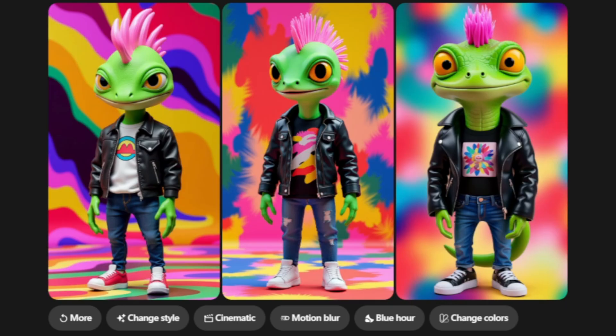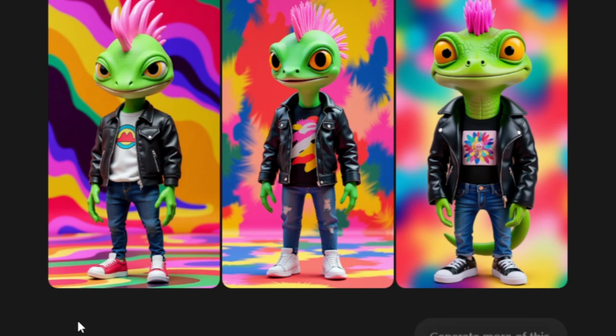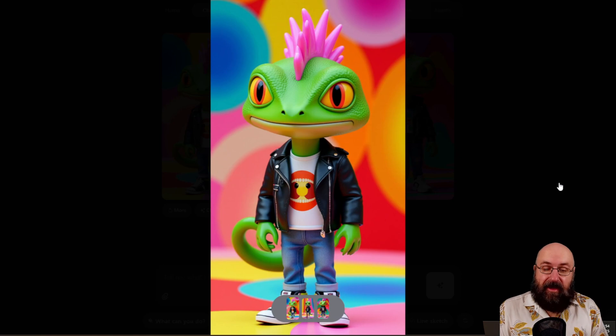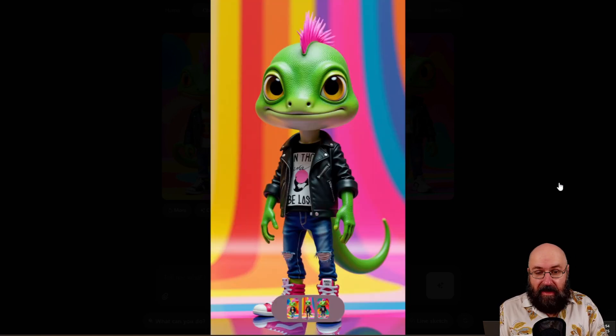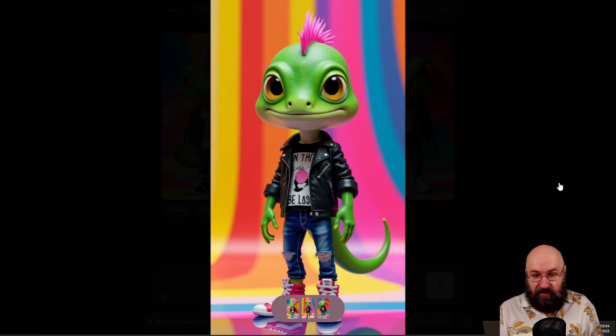And there we have our new designs. Now if you don't like that, you can click here on more to get three more suggestions. And there we have our characters. Look at that.